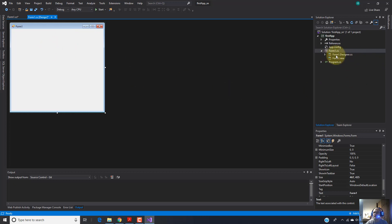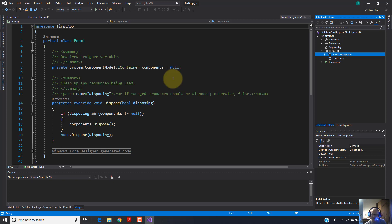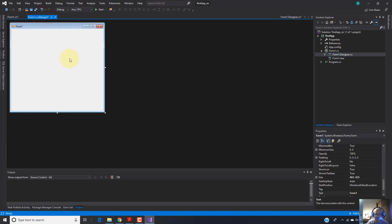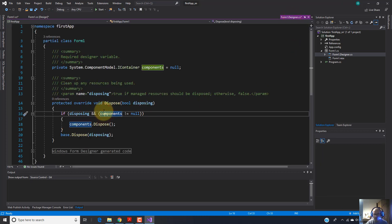We've got another file - it is form1.designer.cs. I'm going to open it. As you can see, we've got code as well. This code and this file, form1.designer.cs, was generated automatically by Visual Studio. You don't have too much to do with this file actually. At this moment, it's enough if you know that it was generated automatically by Visual Studio and is related straight to our design.